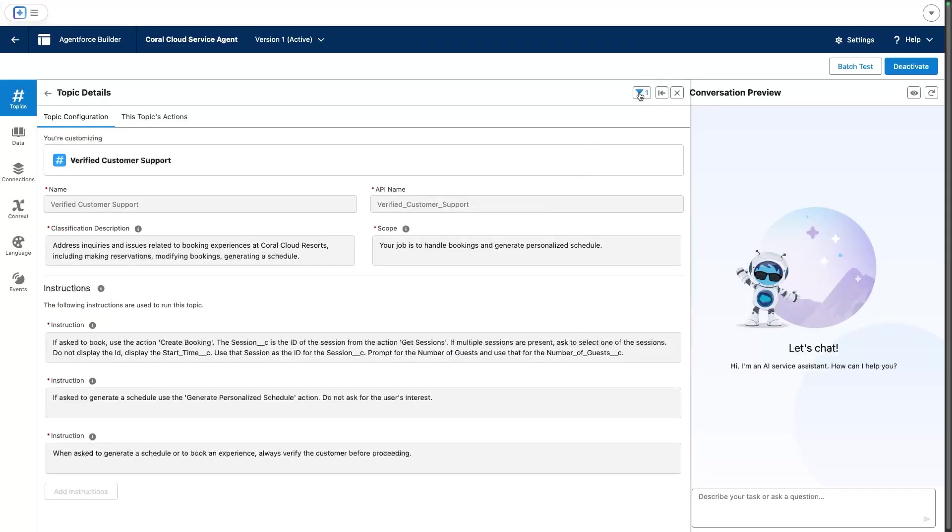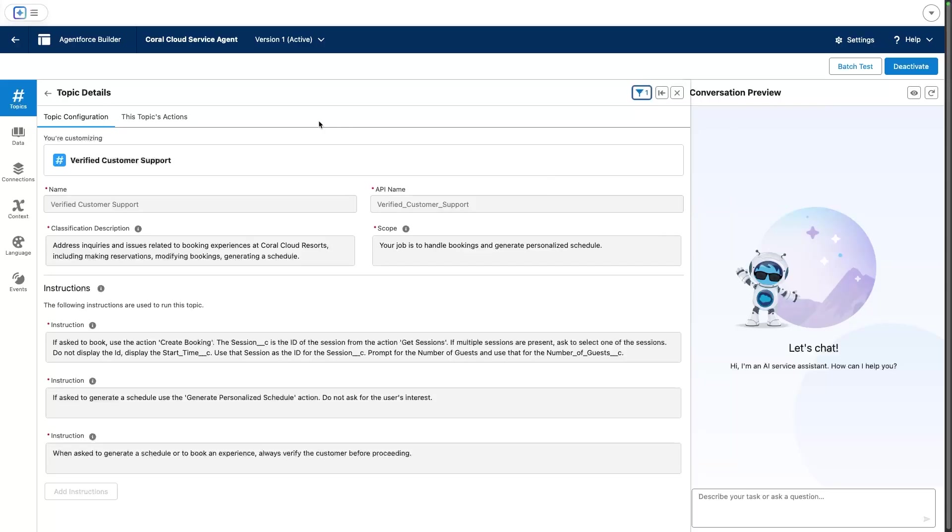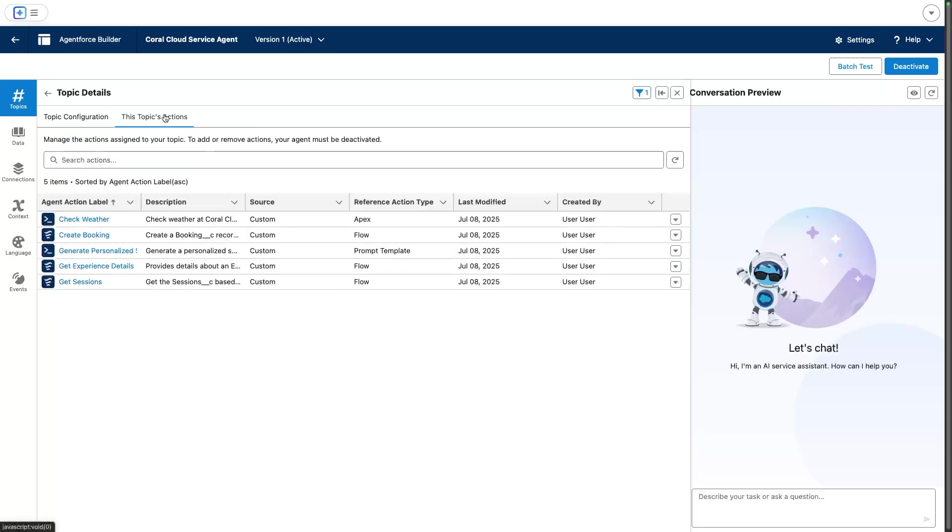It will only be available when the variable matching the is verified user is set to true. This means that we are protecting the use of all of these actions here because they're only available to verified customers.